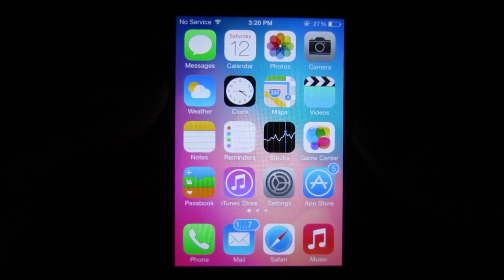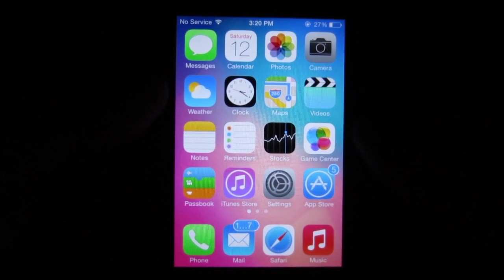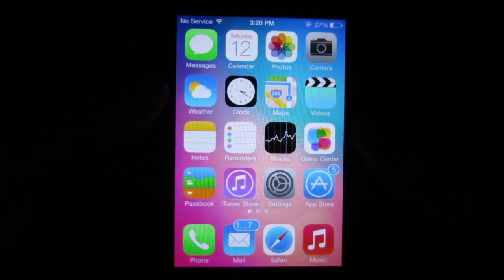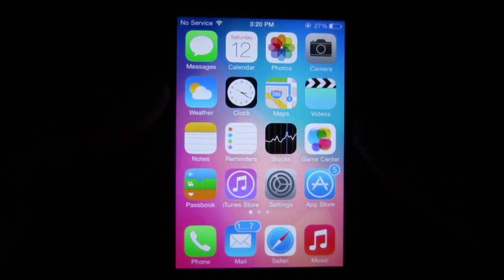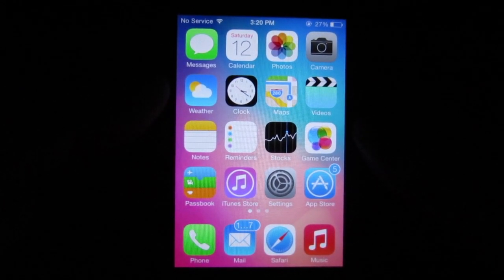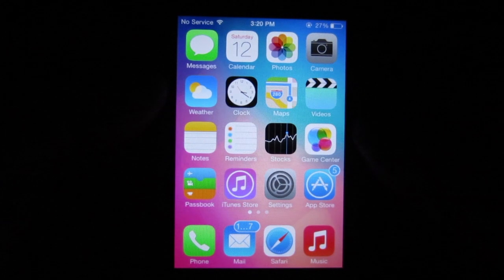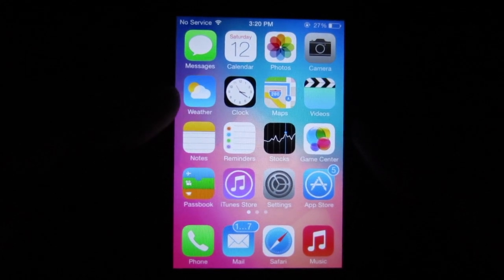Hey, what's going on everyone, Awesome Tech Reviewer here. In this video I'm going to be showing you guys the Cydia tweak that allows you to add different wallpapers to the different individual pages that you have on your home screen.